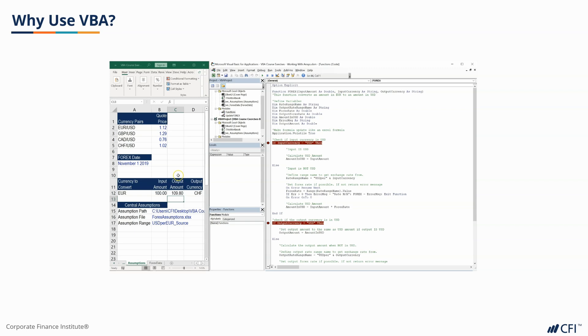VBA can also help us automate repetitive tasks and save us many hours of time. Whilst there are more advanced languages you can learn, VBA serves as a great first step for users who are comfortable in the Excel environment.